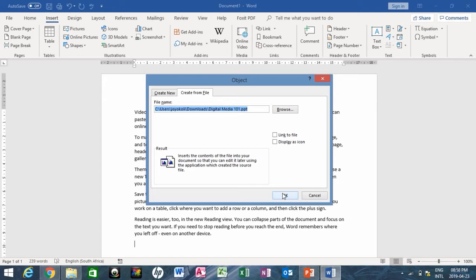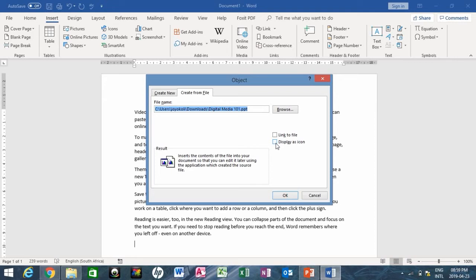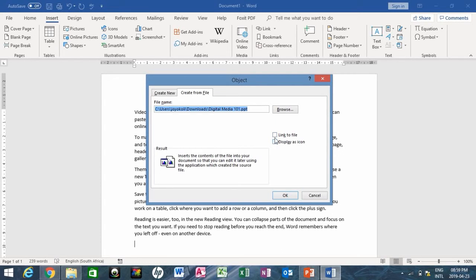When you click on this second box, what happens is it places an icon in your document. We'll take each of them step by step. We'll just embed without checking or placing a tick in either of those boxes.